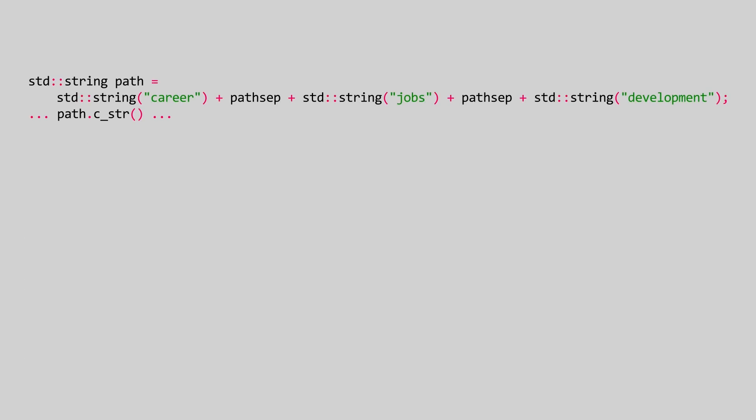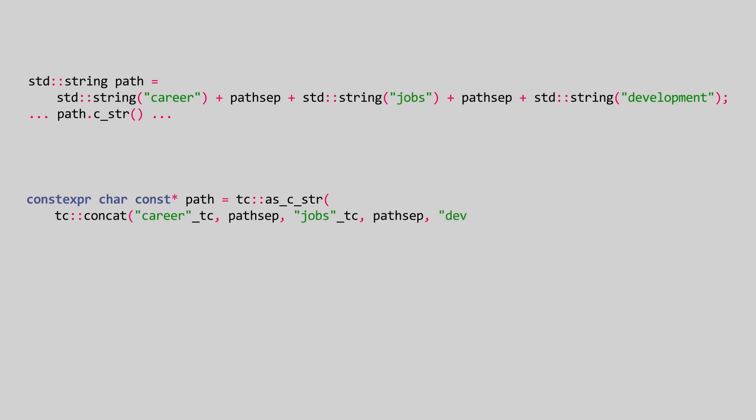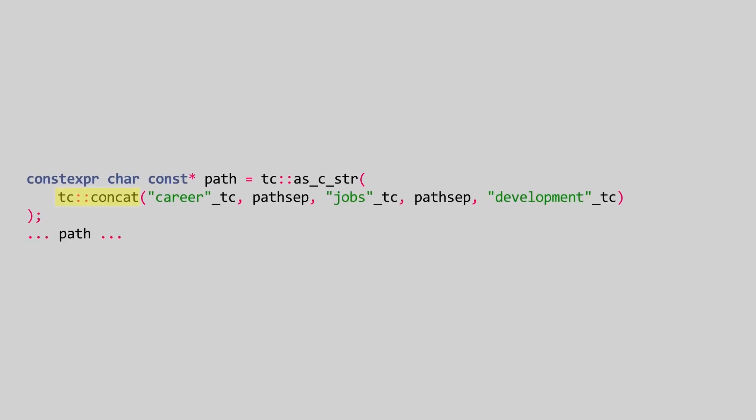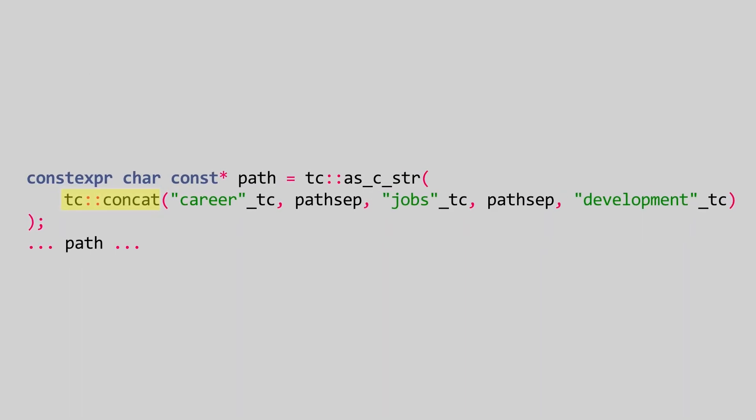Thanks to our custom standard library, it's easy. All we need to do is call tc::concat to concatenate the string literals at compile-time and tc_as_cstring to manifest a C string literal in memory. The magic is in the underscore tc user-defined literal.